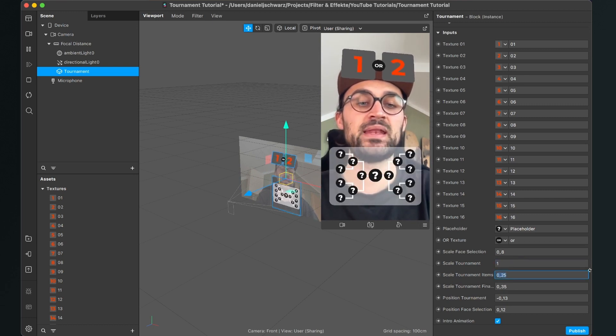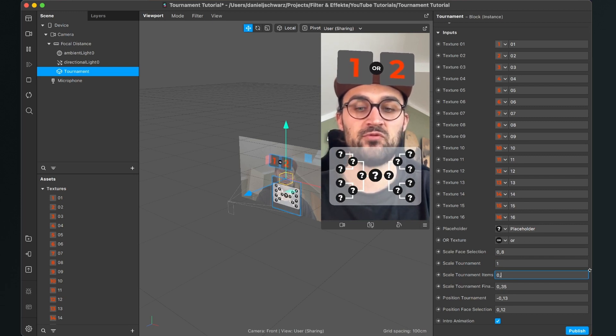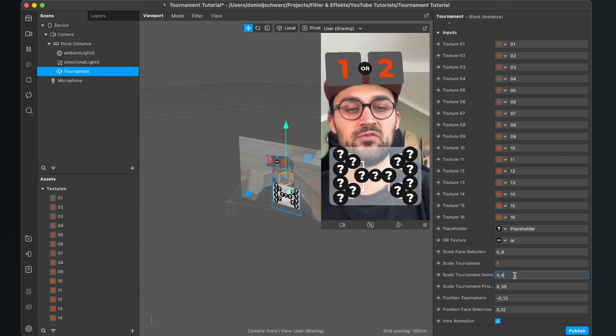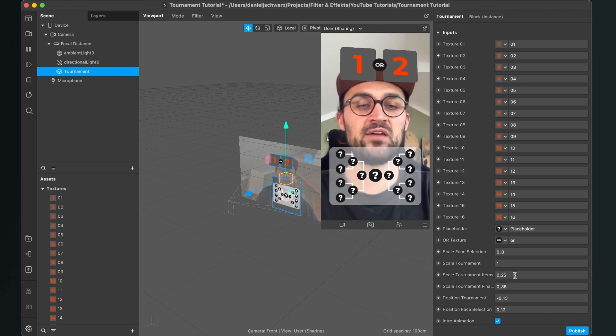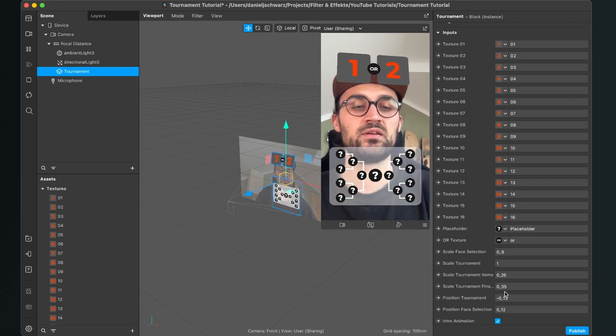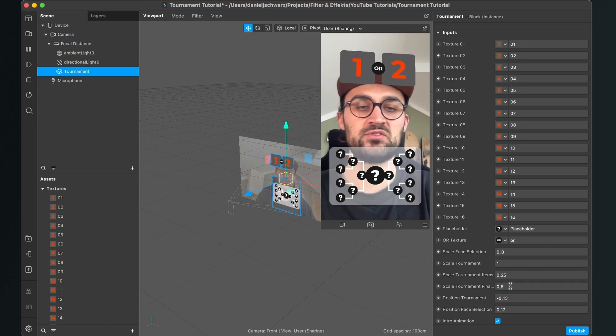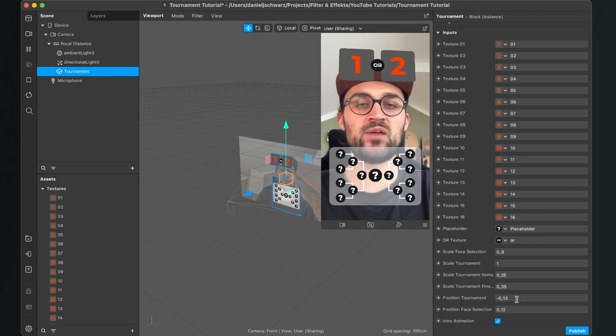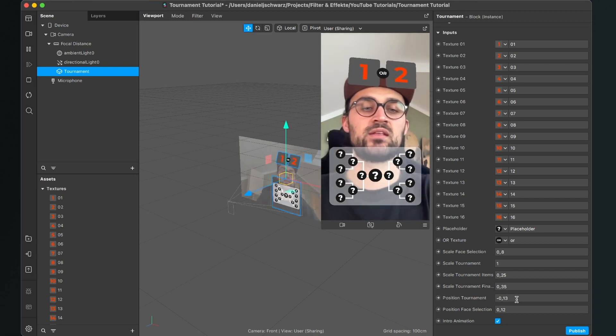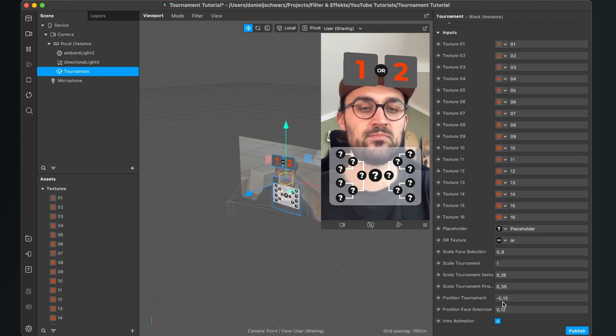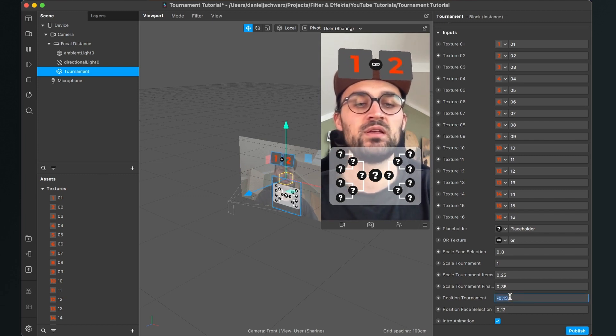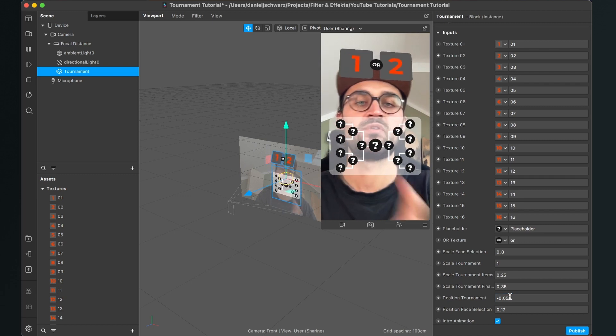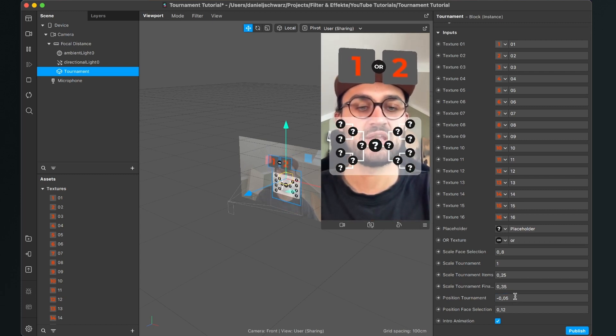Then the scale of the tournament items I set it from 0.25 to 0.5 to 0.4. All the items are bigger but I leave it at 0.25. The scale for the tournament finalist here is also adjustable. When I set it to 5, it's bigger. And yeah, position of the tournament is where this is located on the screen at standard is minus 0.13. So when I set it to minus 0.05, it's more like in the middle of the screen. So you can adjust this too.